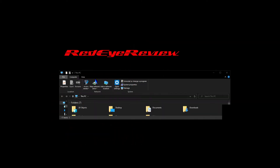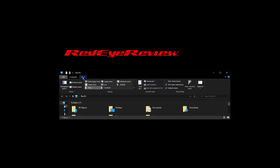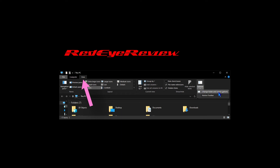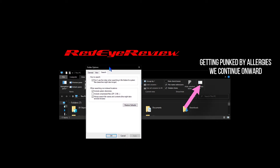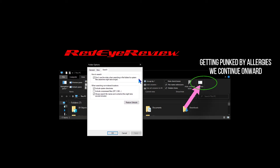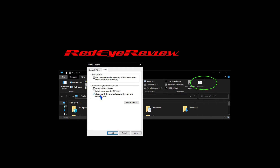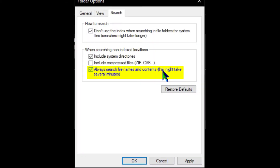So what we're gonna do first, while we're in the folder, we're going to make sure the system is set up to search the contents of files. We can do that at the top of the folder — we're gonna click the View tab, and then once we're in the View tab, we're gonna go over and click the Options button. Once we click the Options button, the folder options menu box is going to pop up.